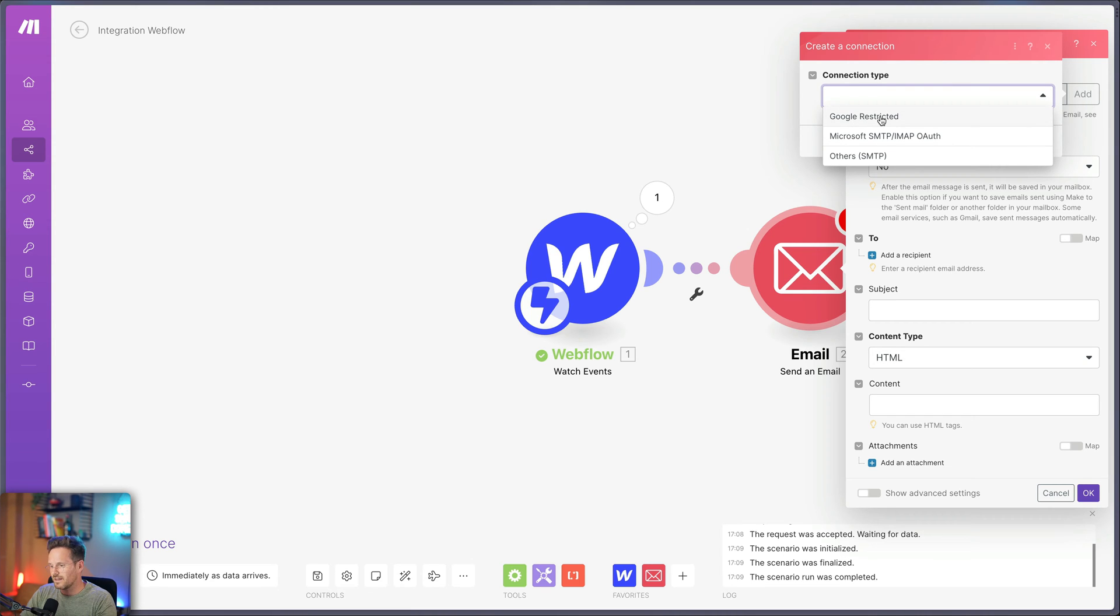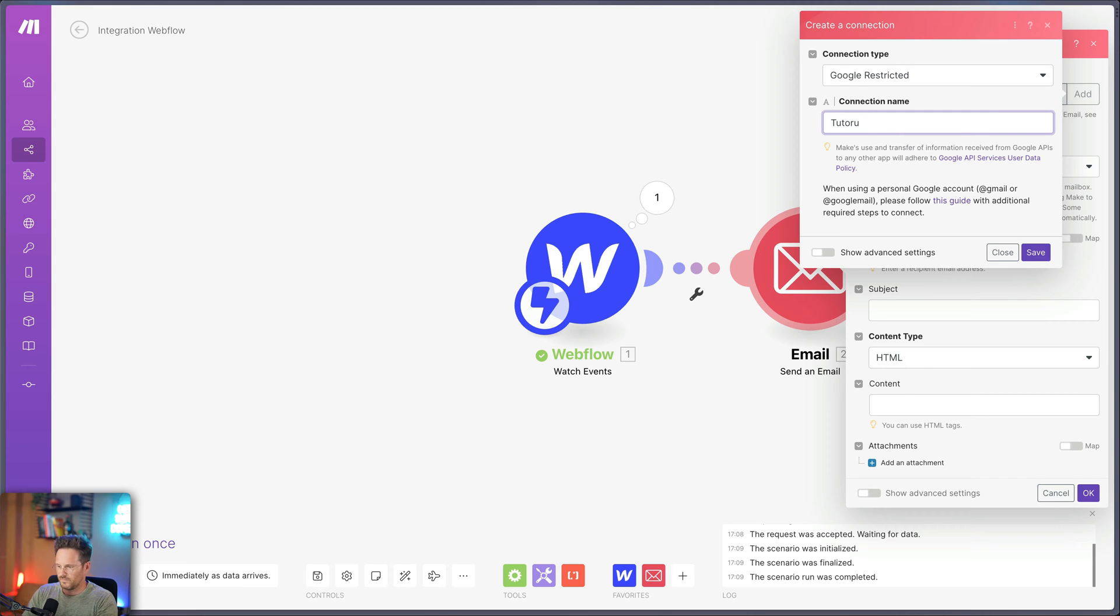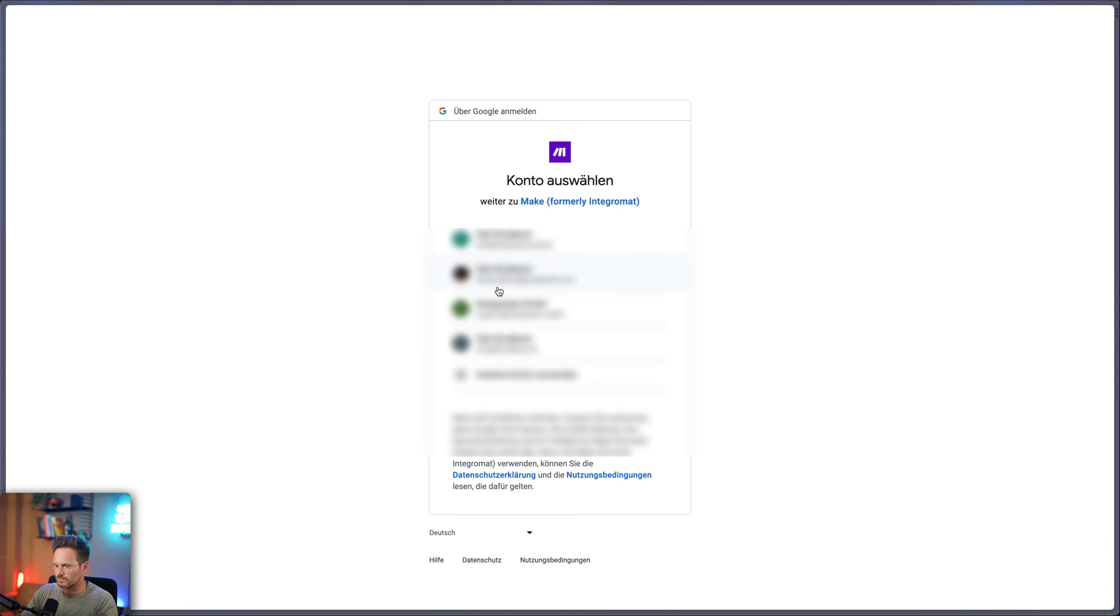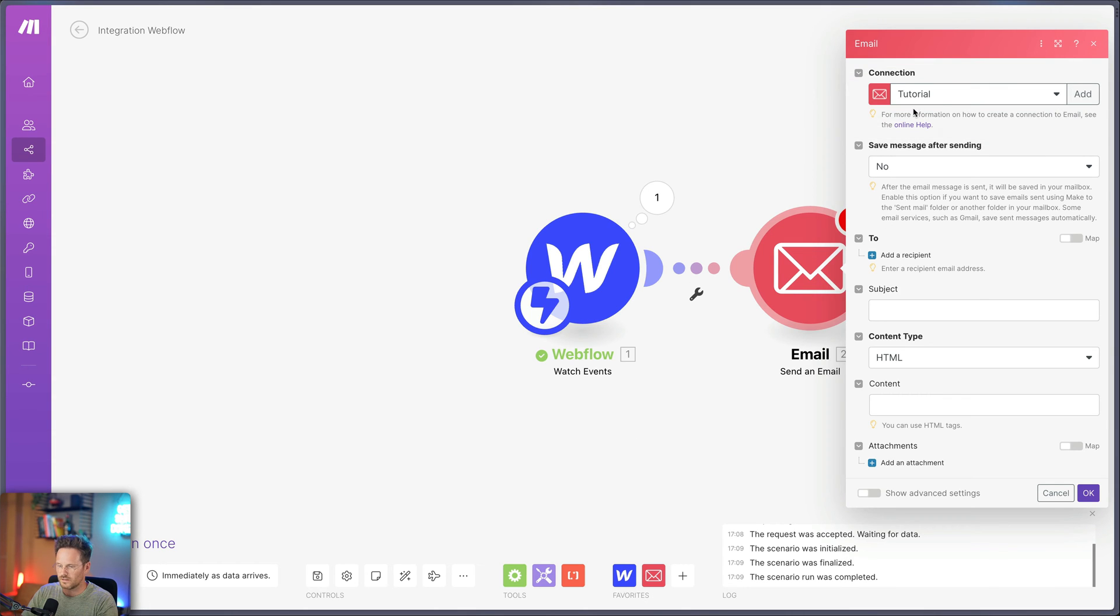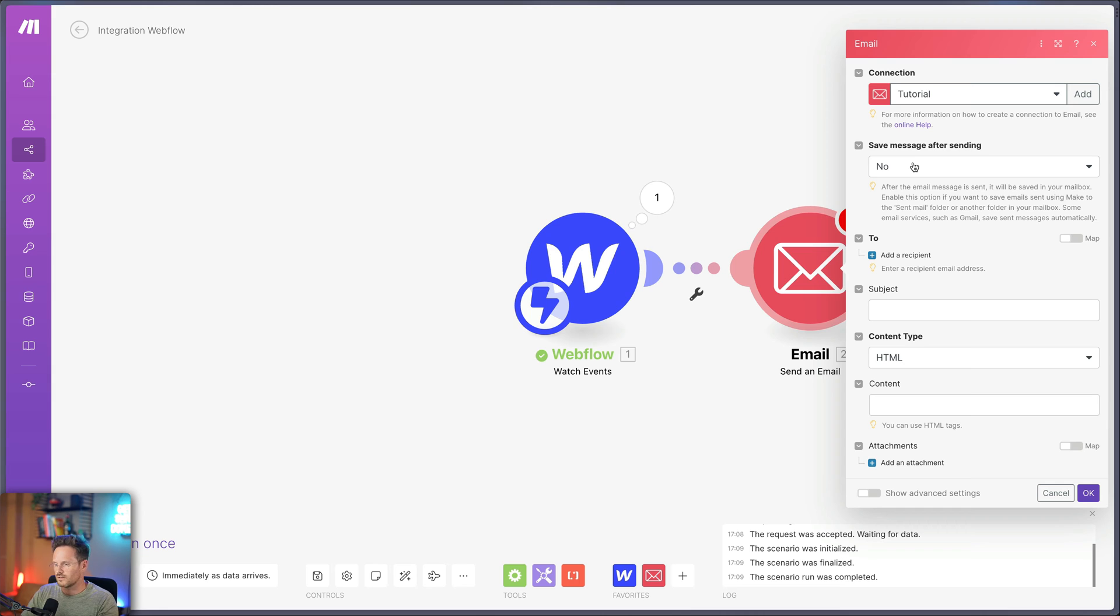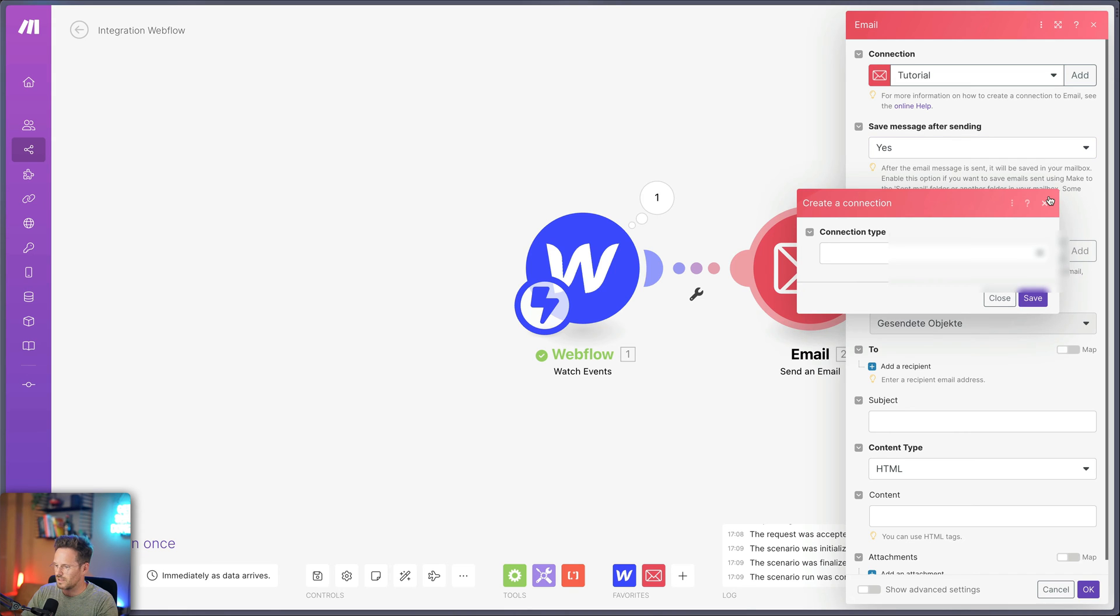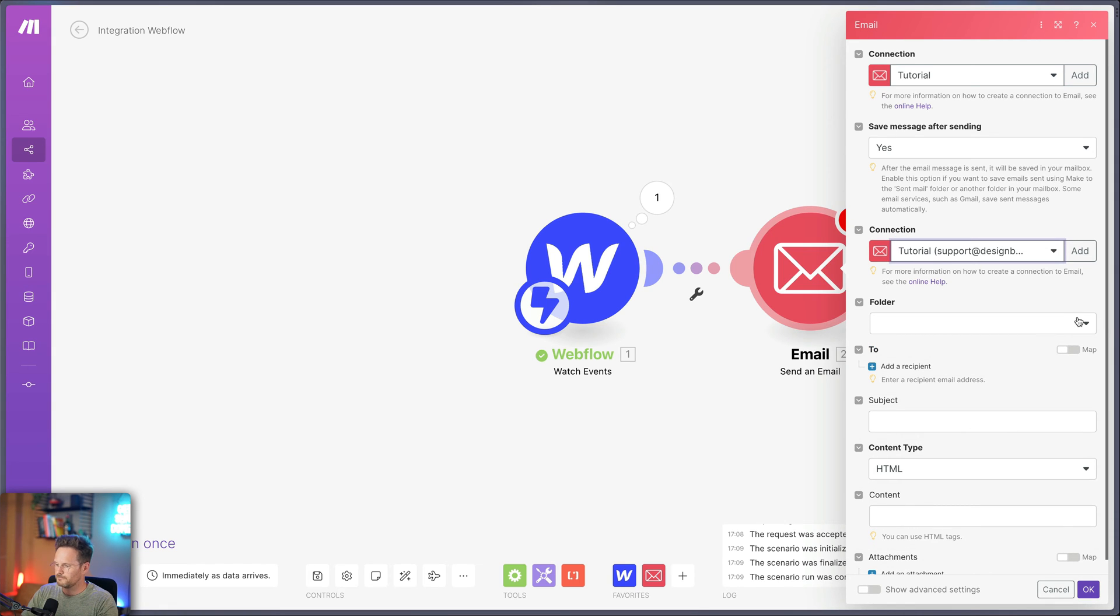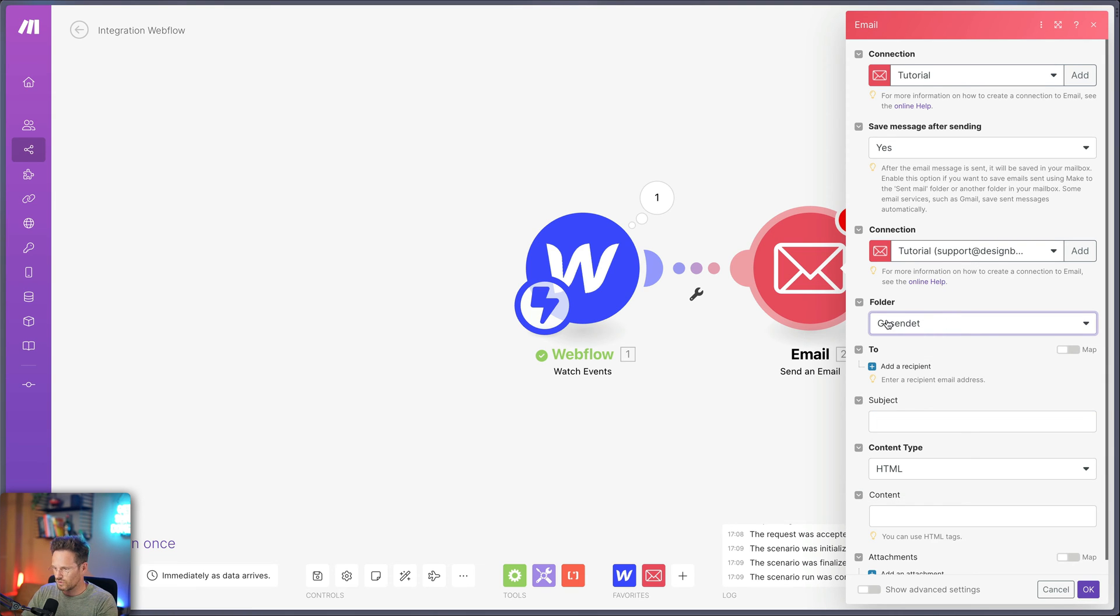I'm going to add here and choose Google restricted. And I'm going to name this tutorial again. Again, I have to wait for a while. Now I can choose my desired email account. I just take our standard email account from our agency, connected. And here we go. Now it's connected. And the next step is asking me if I want to save the message after it could send it. So just send it, save a copy of it. Of course, I want this. And now he's asking me again to choose the connection. I choose the right connection. And now he's asking me in which folder he should save this email. And I'm going to save this in the folder send emails.